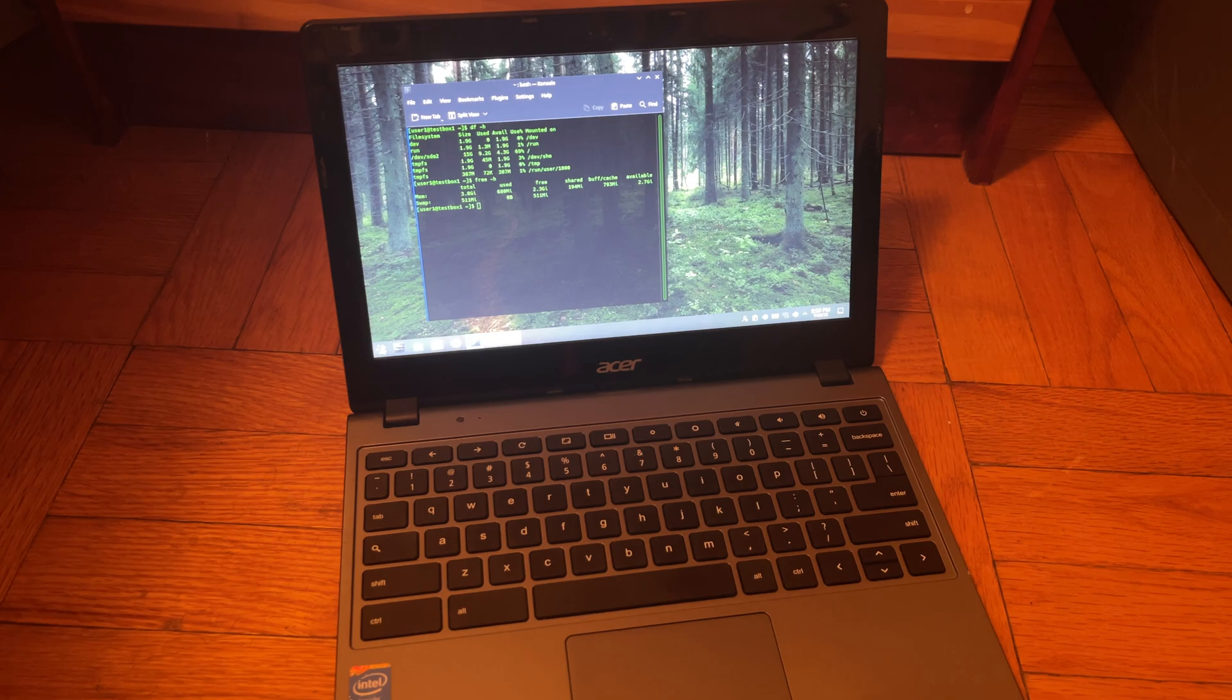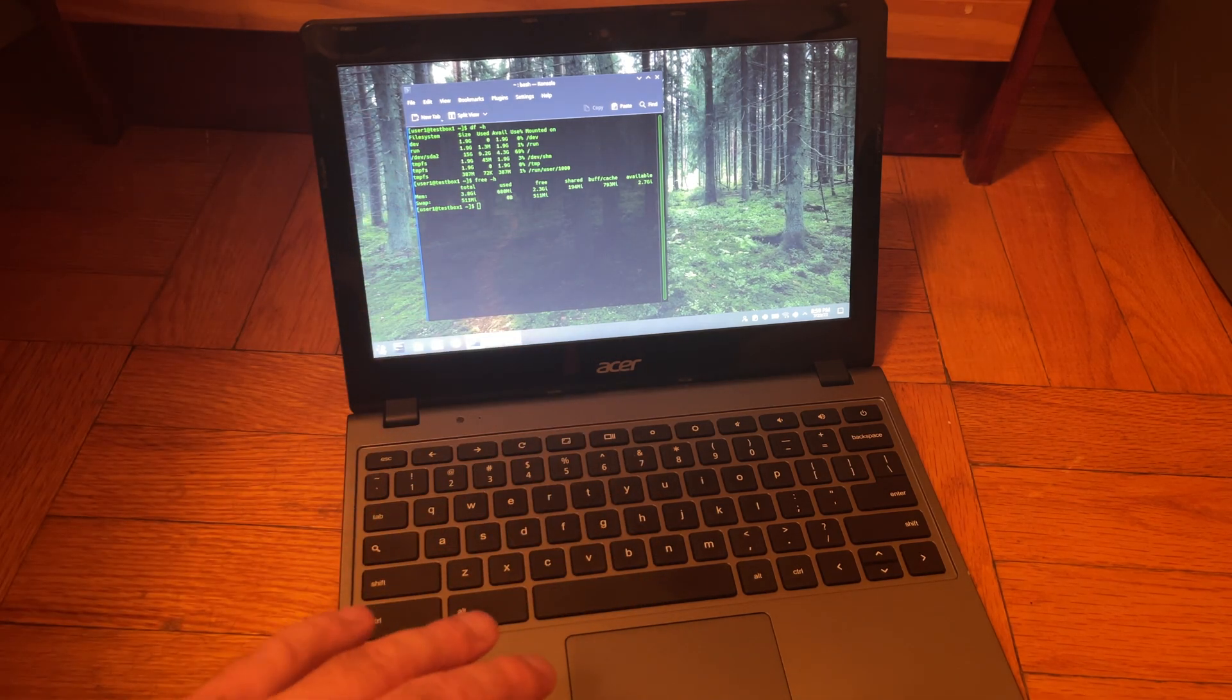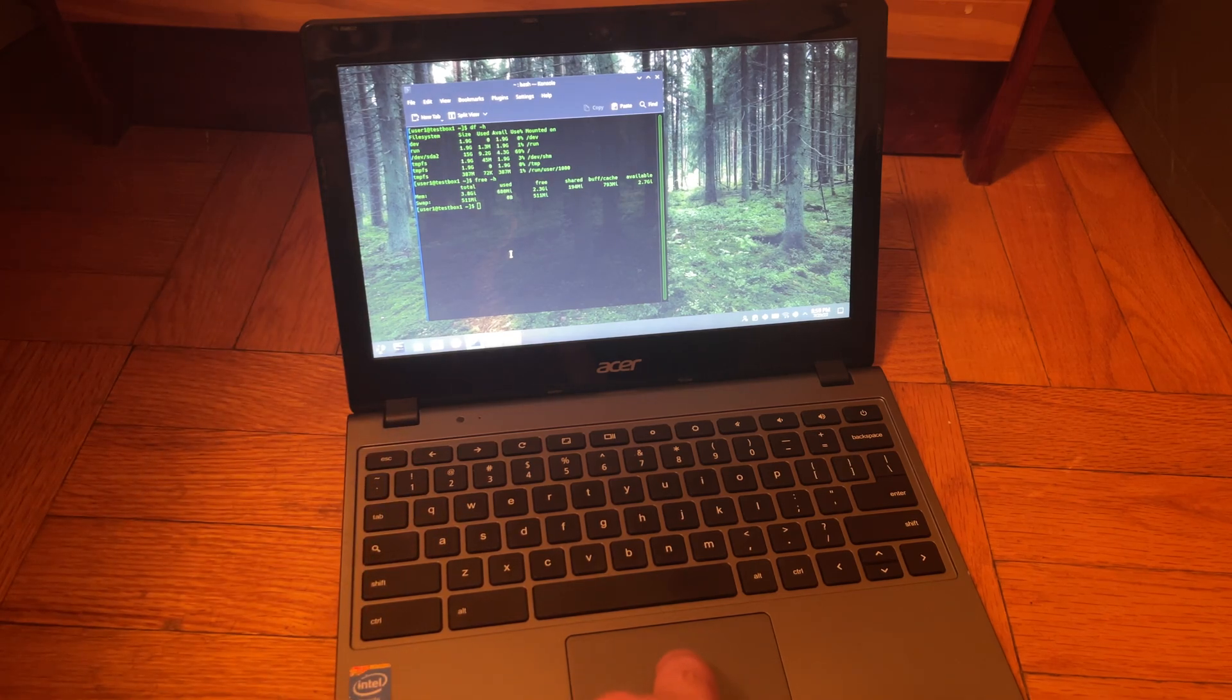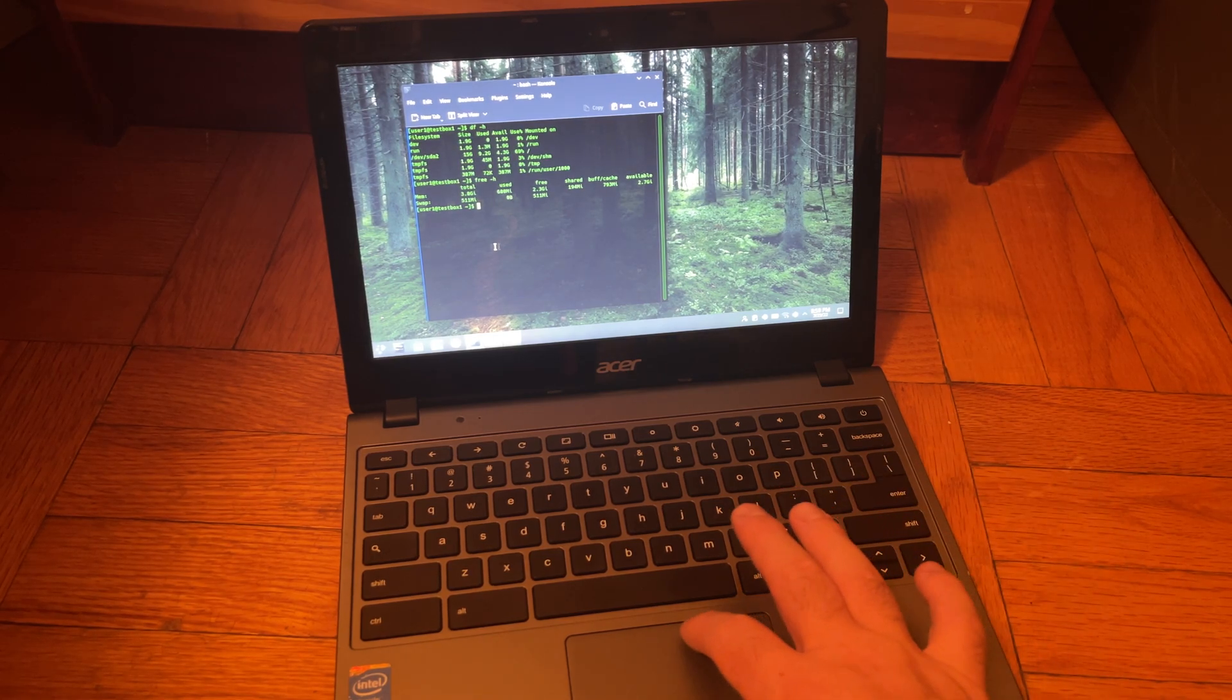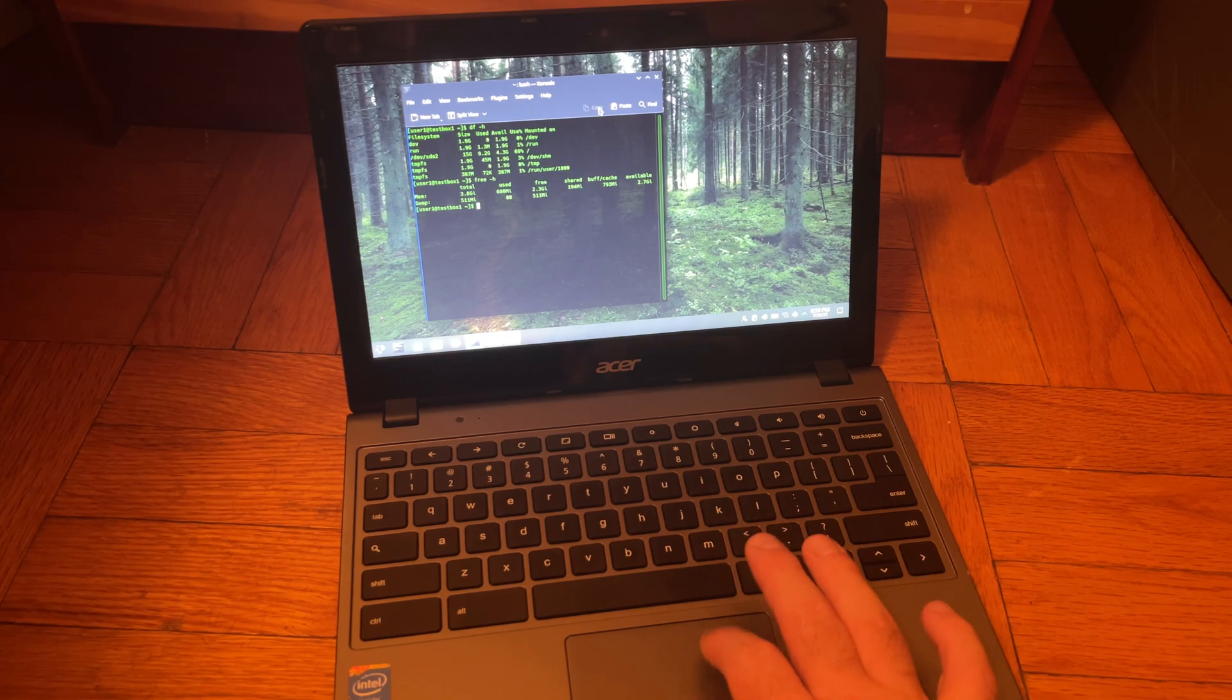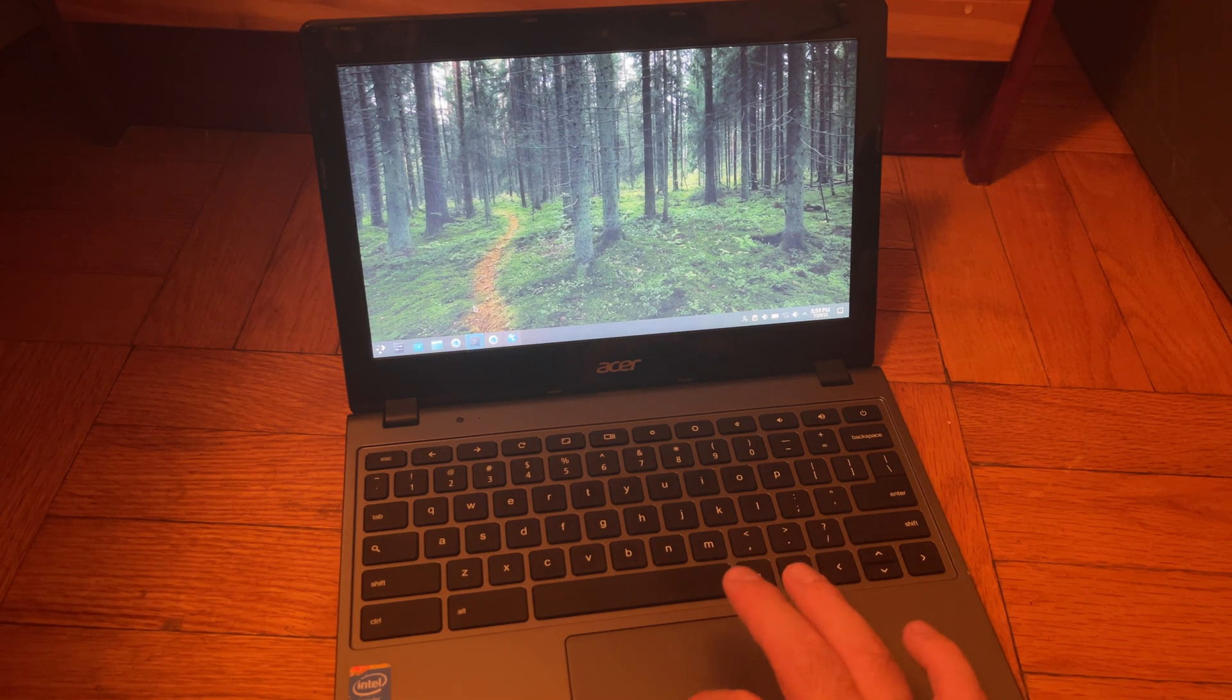Sometimes it just freezes randomly for no reason at all and sometimes, usually when I close the lid and try to open it back up, it'll freeze then too. But yeah something going on with that, I am not sure what. So yeah random freezes and stuff.